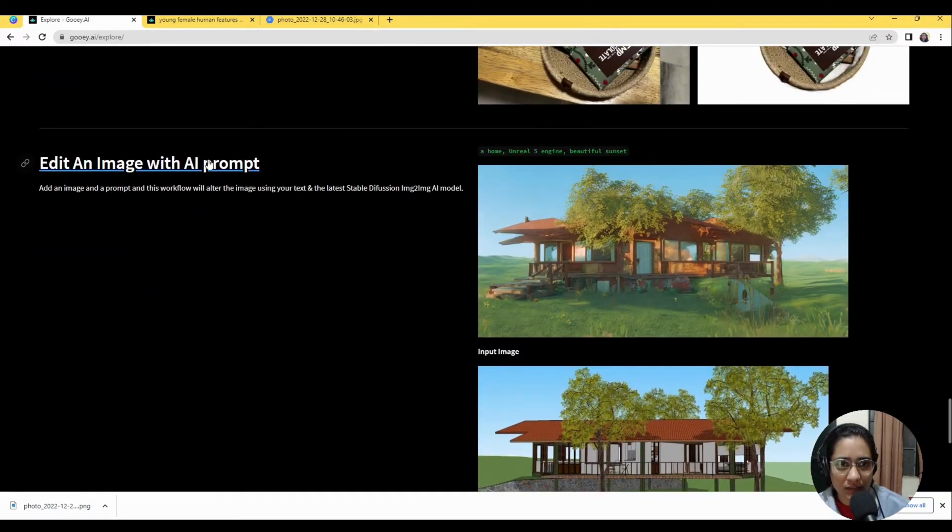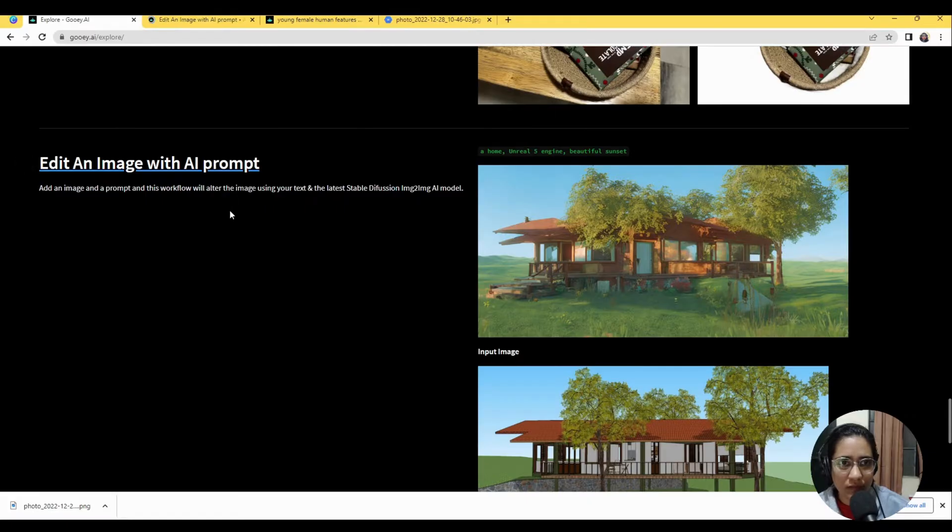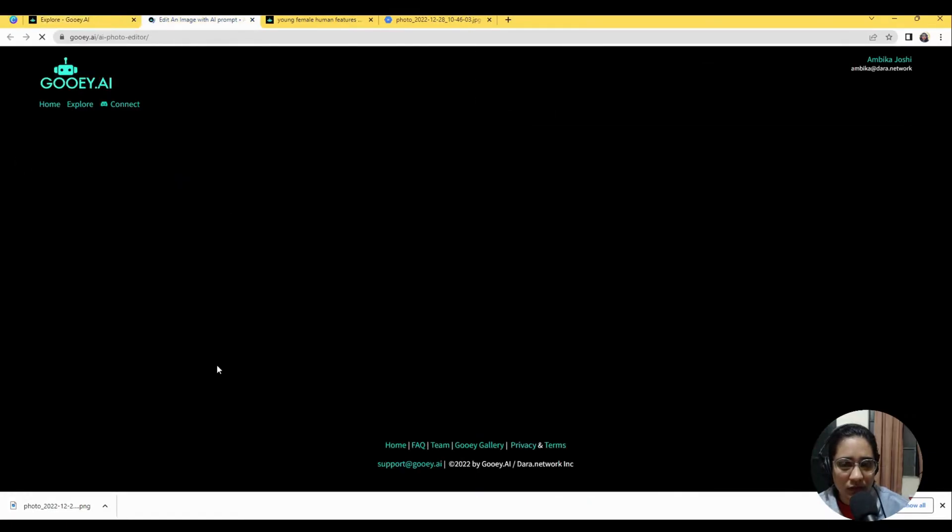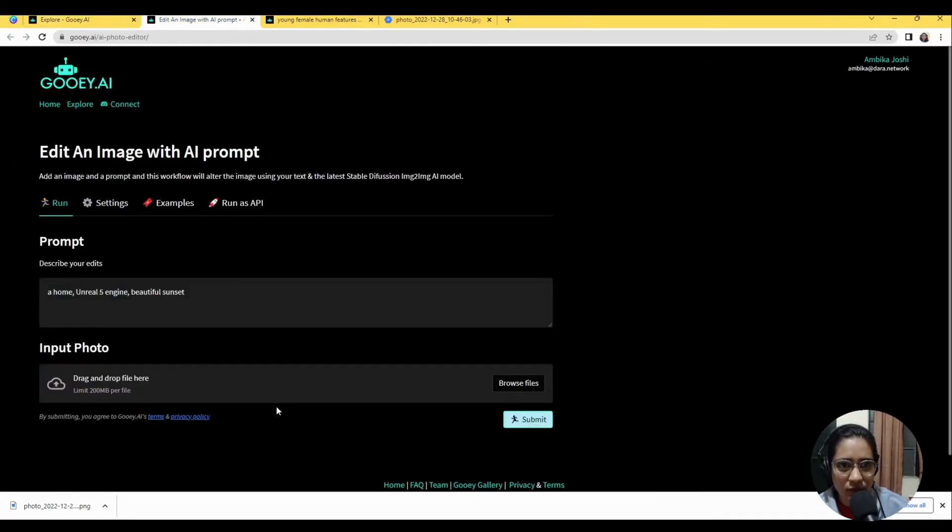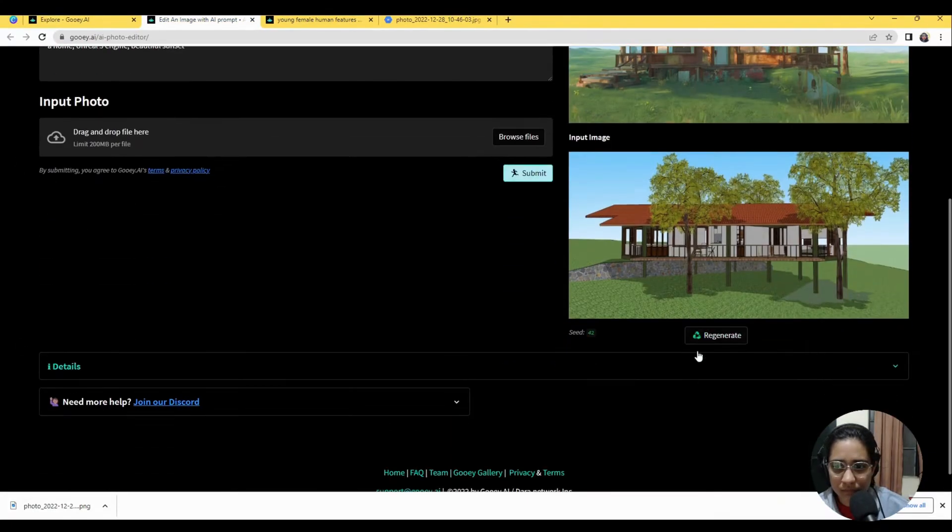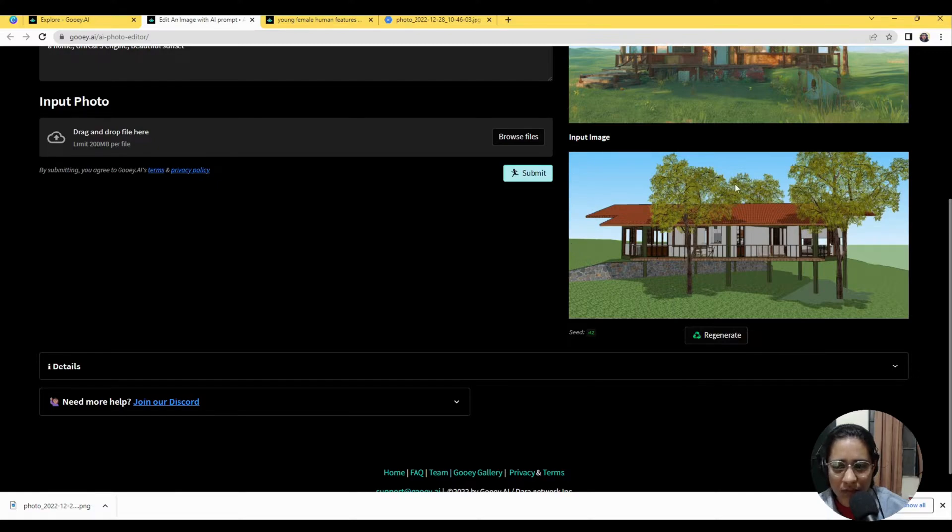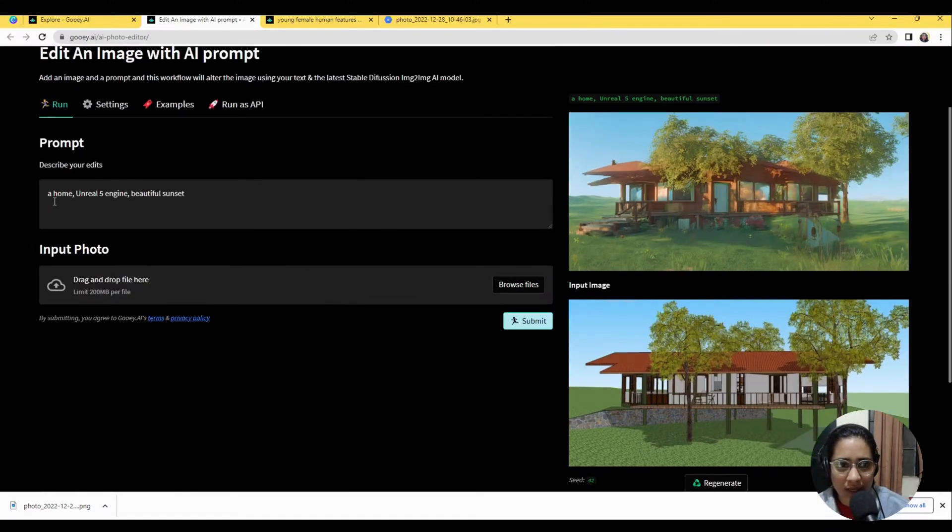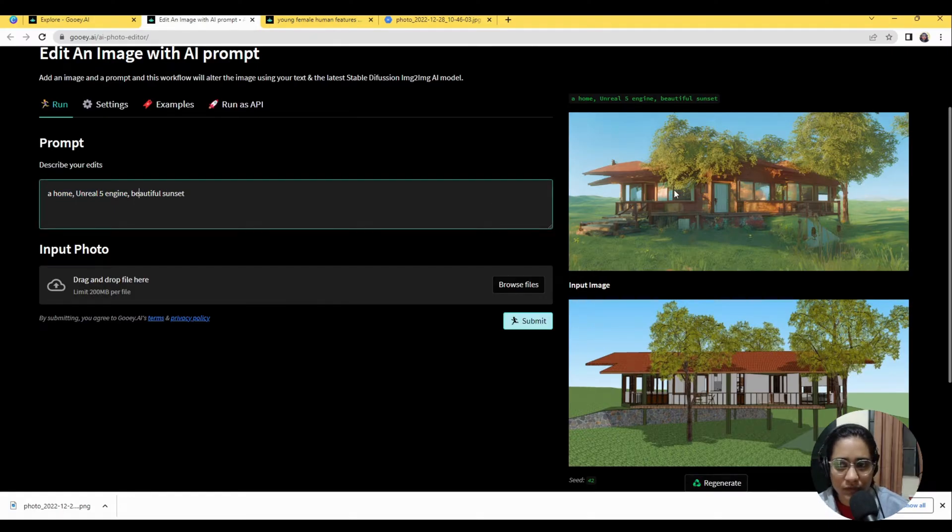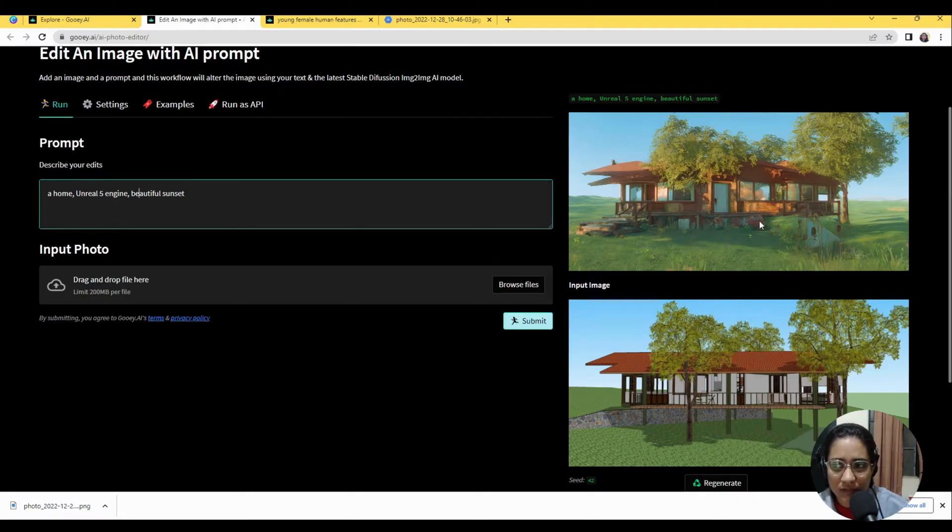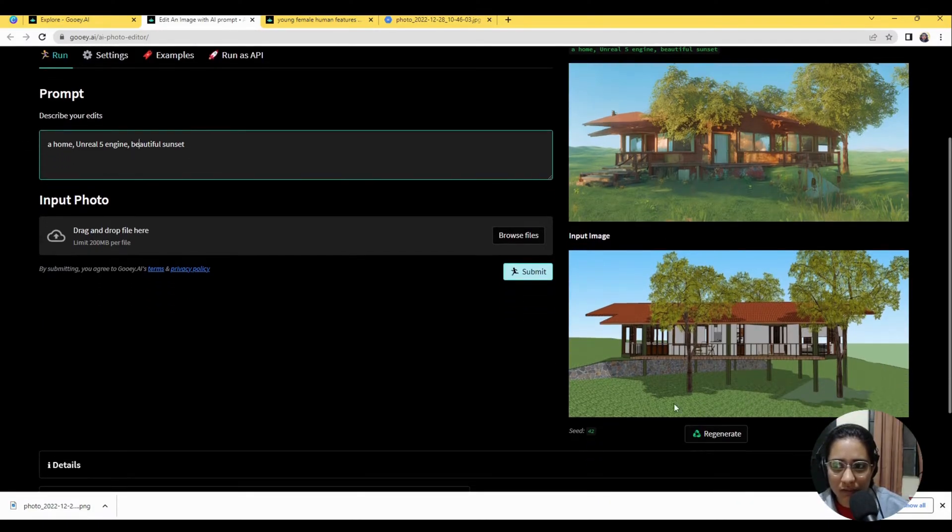That's got a really nice example here that's already set up where they've used an image, an input image of a very rough SketchUp drawing and added some simple prompts like home, Unreal Engine 5, a beautiful sunset and it's given a very nice visualization of this house with the grass growing around it.